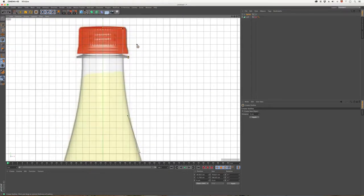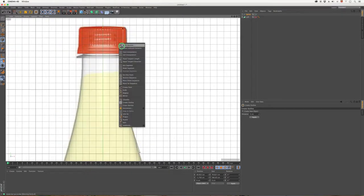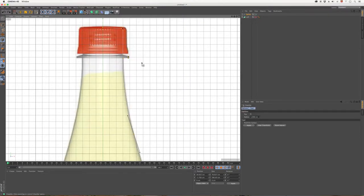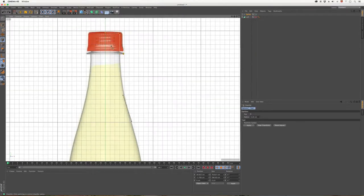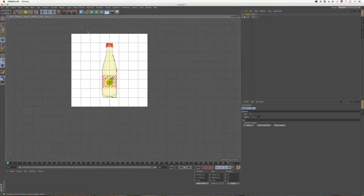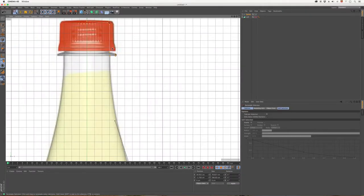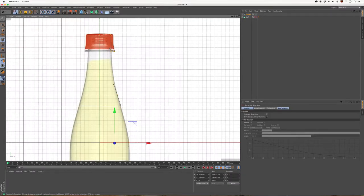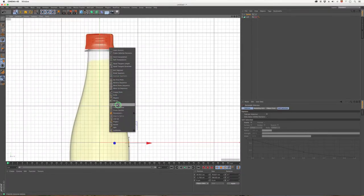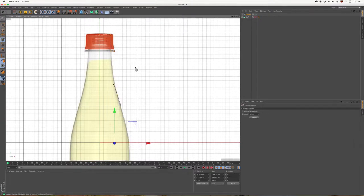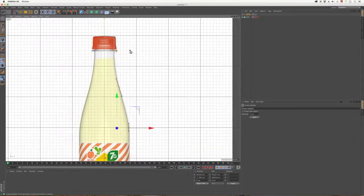I'll just do it again—I think it was a bit too big. So select all the points again using the rectangle selection. There's a very small space between the liquid and the outside of the bottle, I think. Okay, I think that's better.